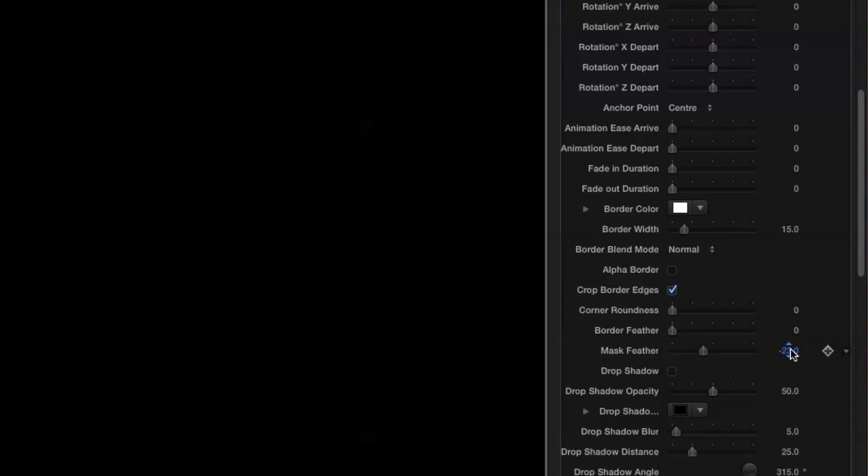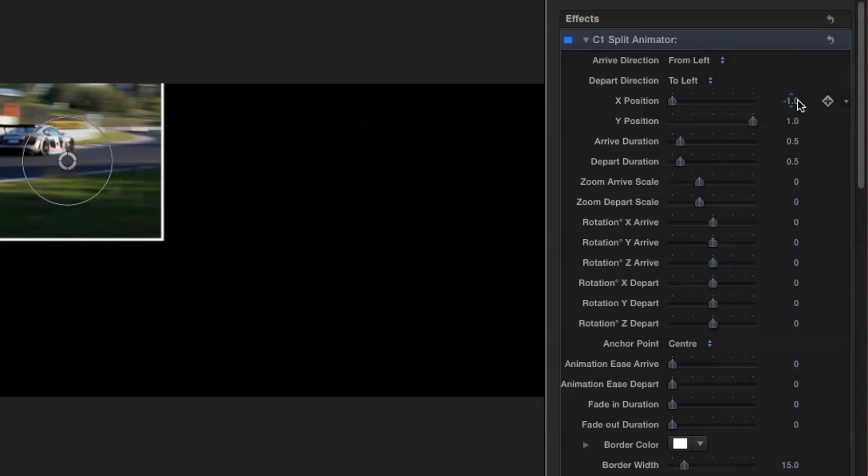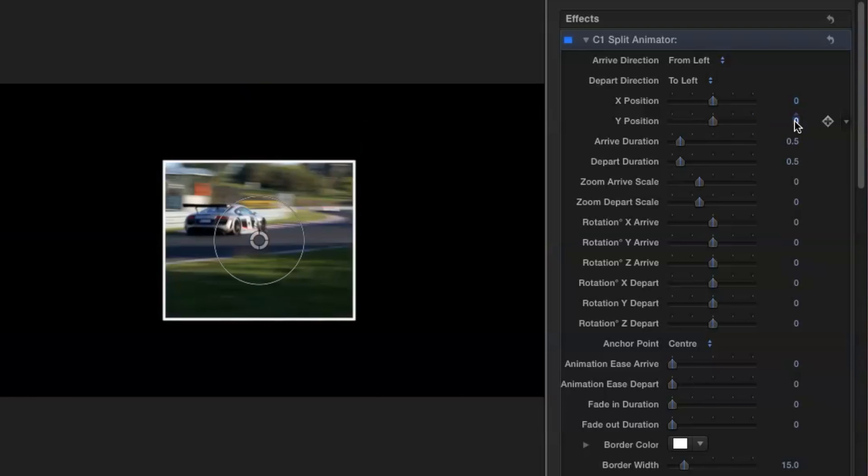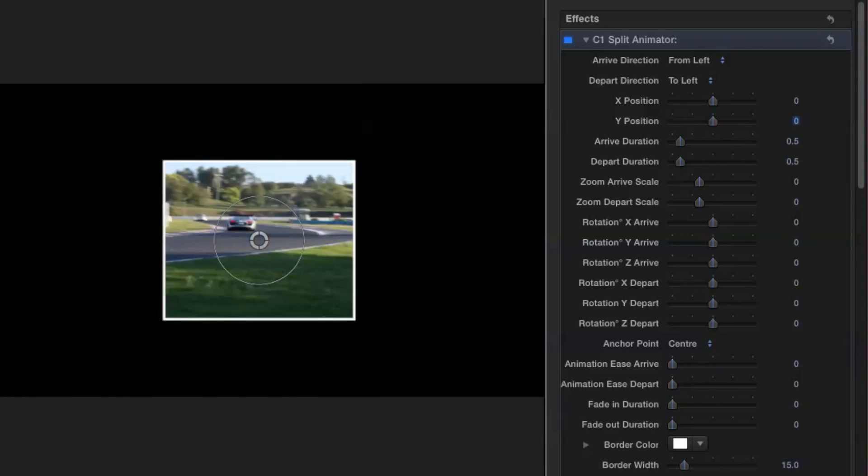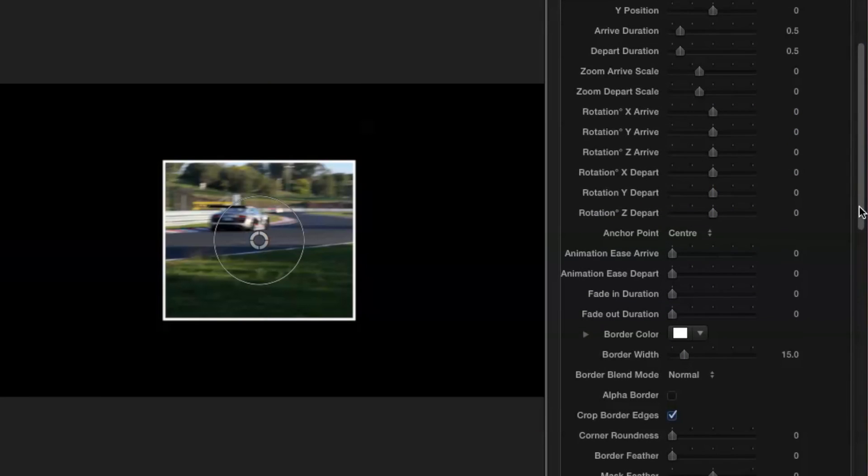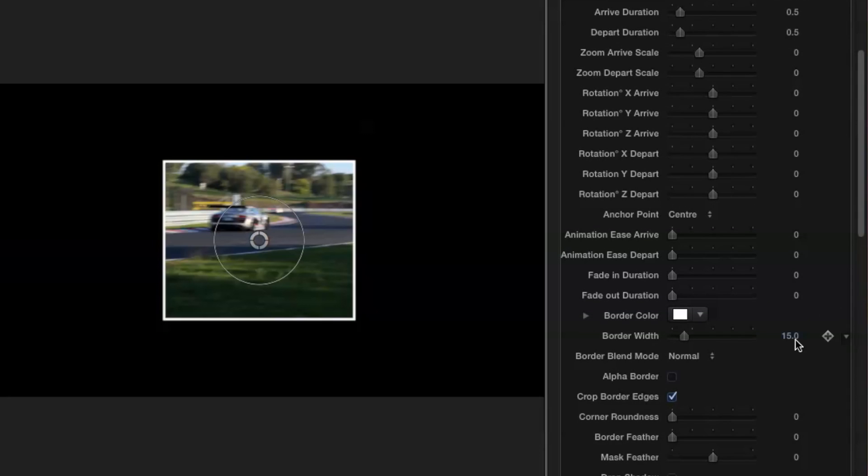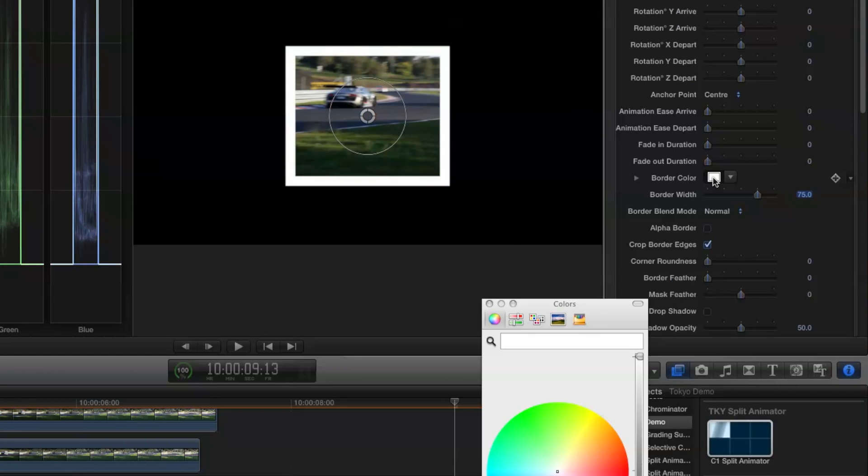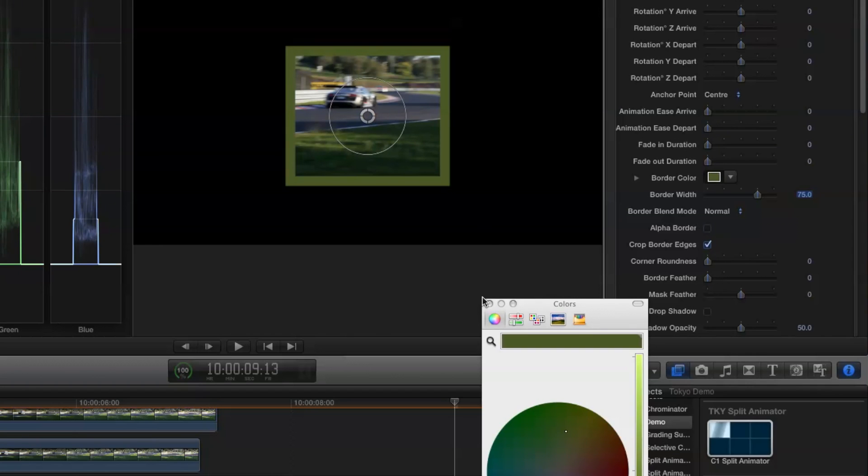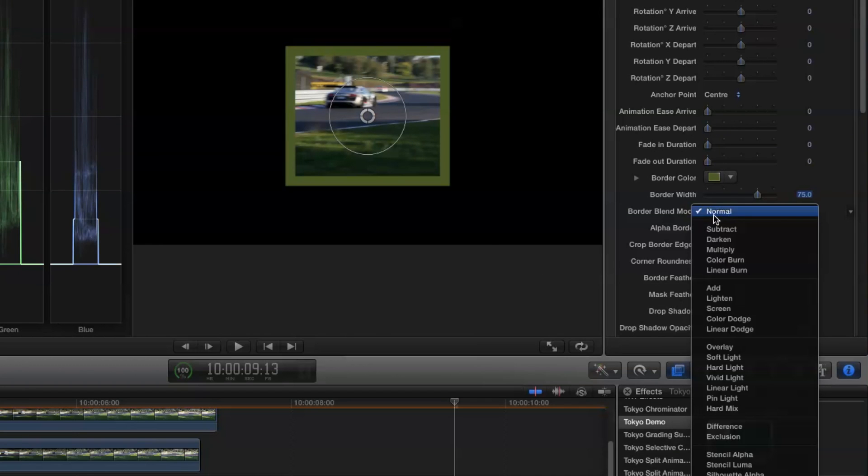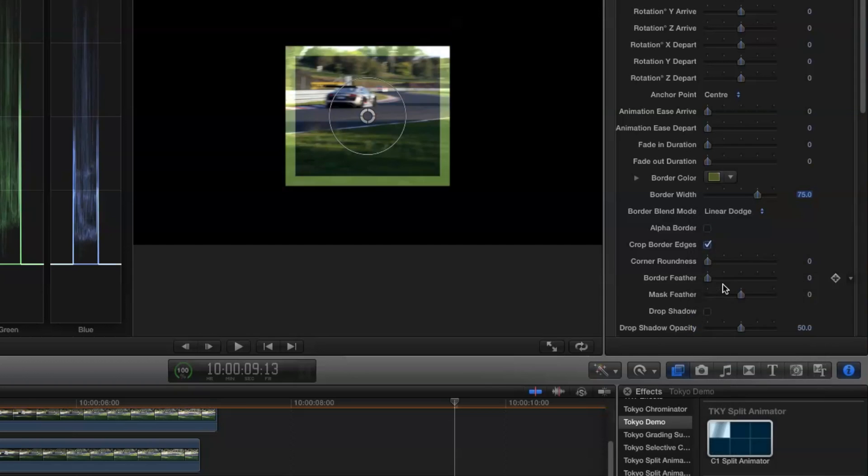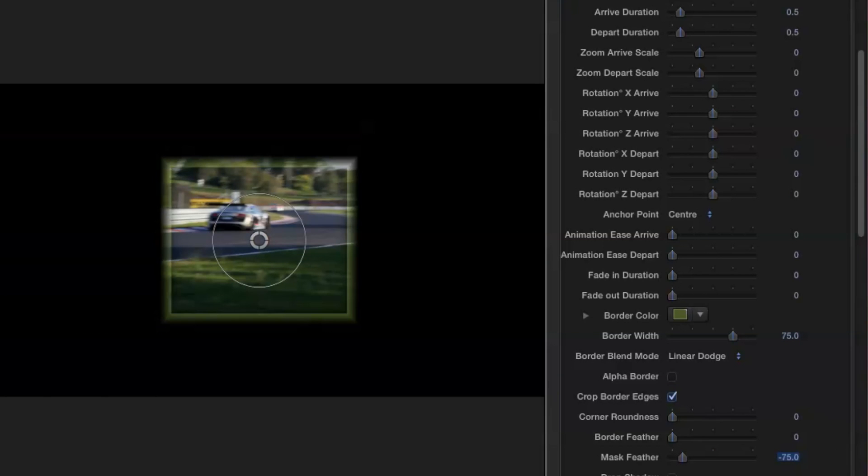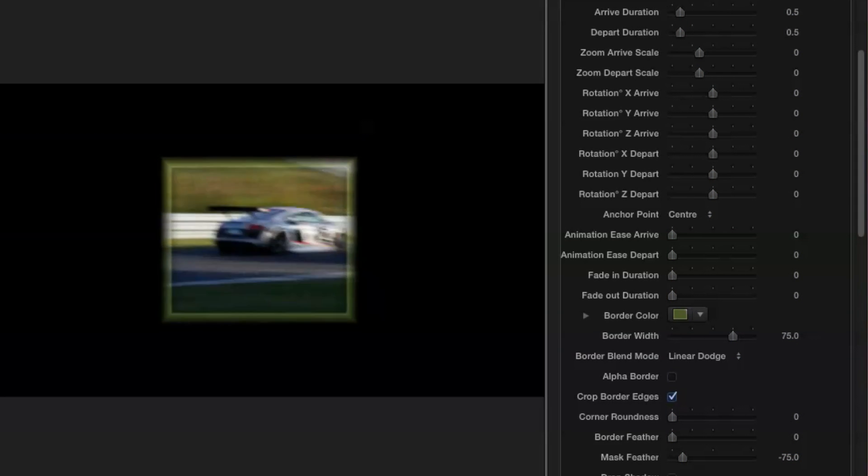Let's look at a quick example. I'm going to use C1 again and I'm going to position it at zero on X and zero on Y. And I'm going to fatten my border to 75 pixels. I'm going to pick this grass color of the image and I'm going to set the border blend mode to linear dodge. Now I'll set the mask feather to minus 75 and you can see that I'm starting to get an interesting look.